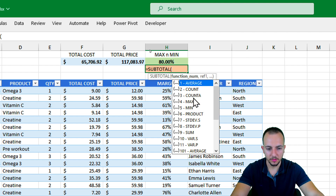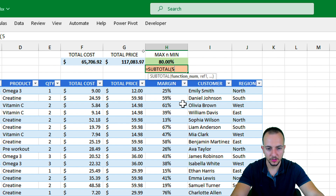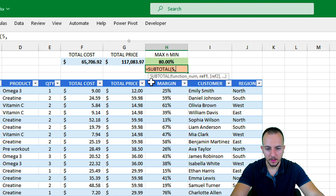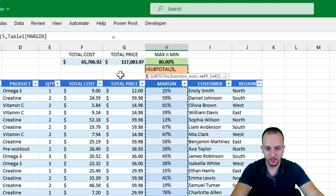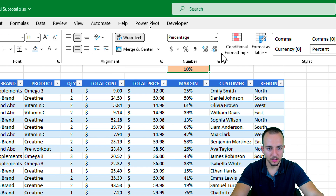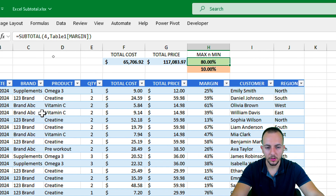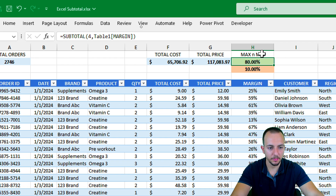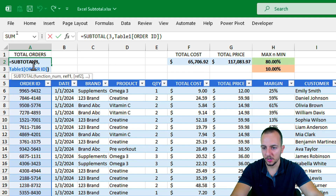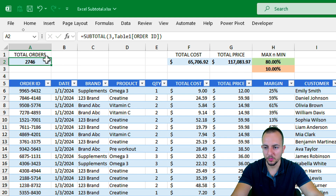I can go to the Home tab and increase the decimal places for more precision. Now for the minimum: equal sign, SUBTOTAL, function number 5 for MIN, comma, select the Margin range, and press Enter. The smallest margin is 10%. I'll increase the decimal places here as well — that gives us more precision.